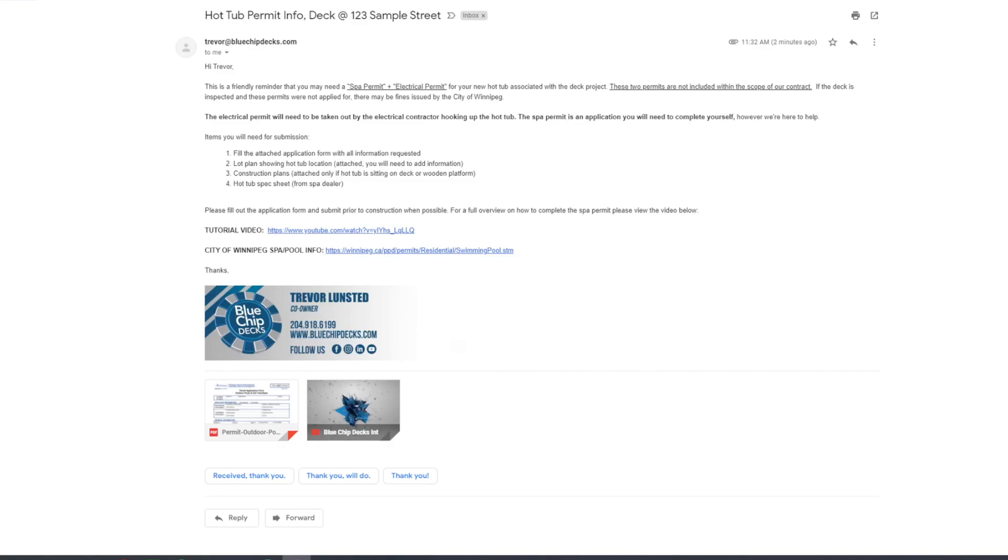Hi, this is Trevor with Blue Chip Dex. This video is an overview on how to apply for a hot tub spa permit with the City of Winnipeg. We're going to go over all the information that you'll need and all the forms you'll need to submit for this permit.